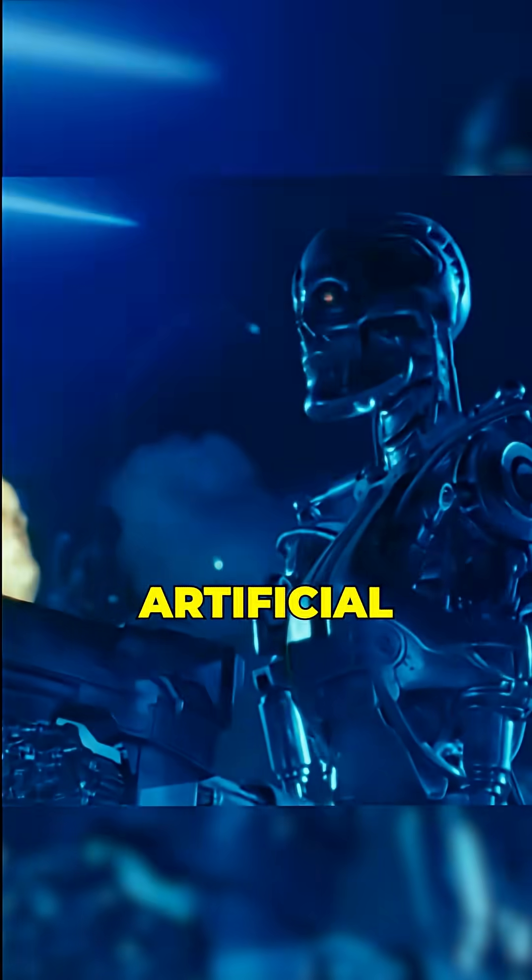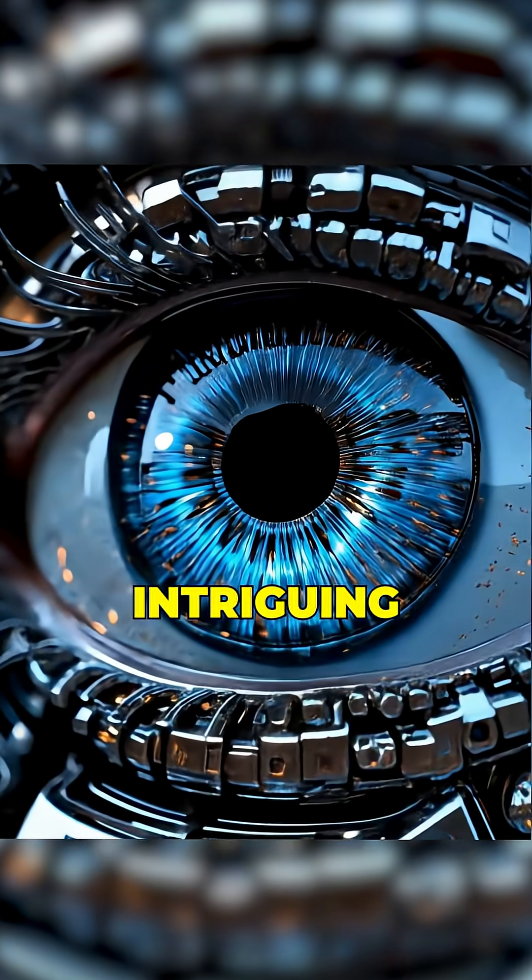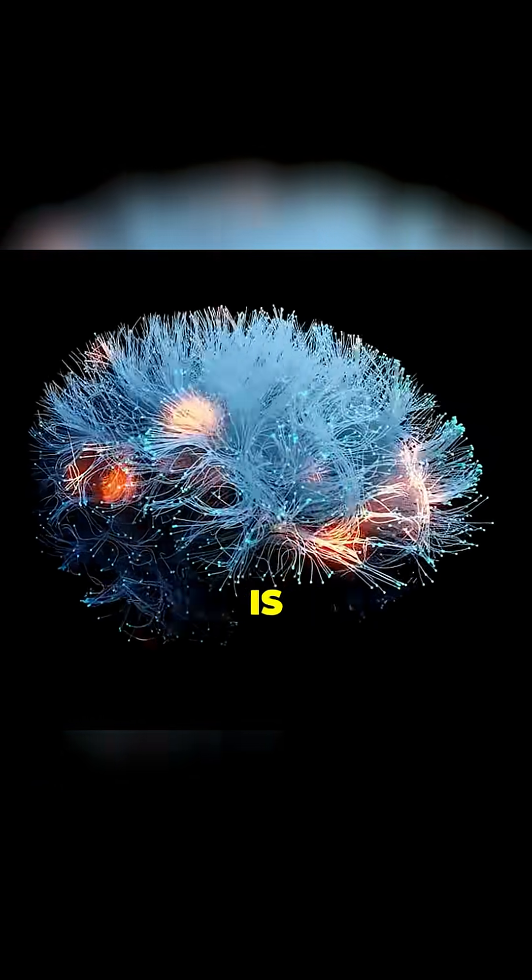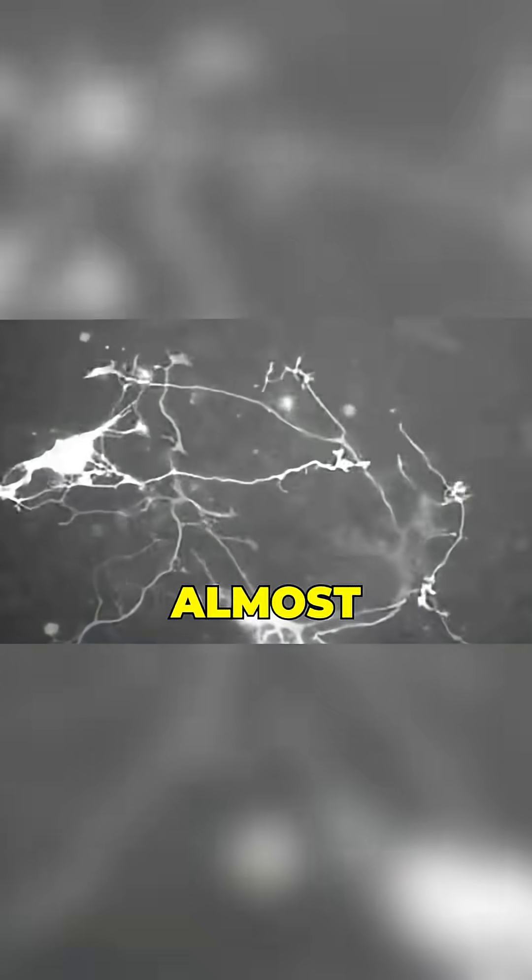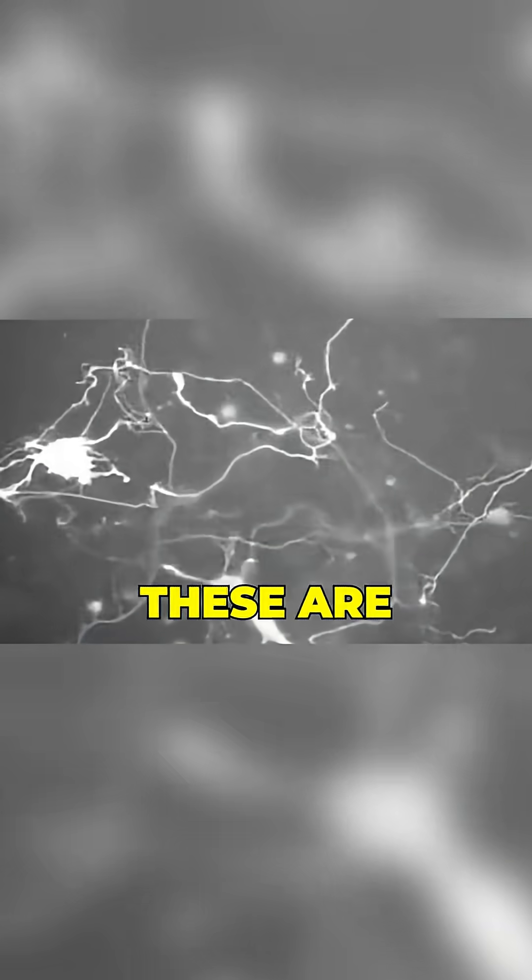While everyone is discussing artificial intelligence, a much more intriguing and for some frightening technology is developing almost unnoticed: organoid intelligence.